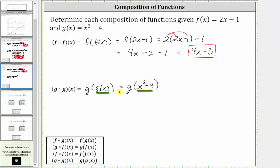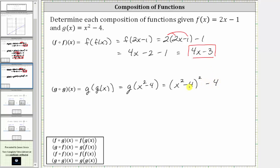This gives us g of the quantity x squared minus four. Now x squared minus four becomes the input into our function g of x, and since g of x is equal to x squared minus four, we substitute x squared minus four for x, which gives us the square of the quantity x squared minus four, and then minus four. We need to multiply this out and combine like terms, so we have two factors of x squared minus four, and then still minus four.